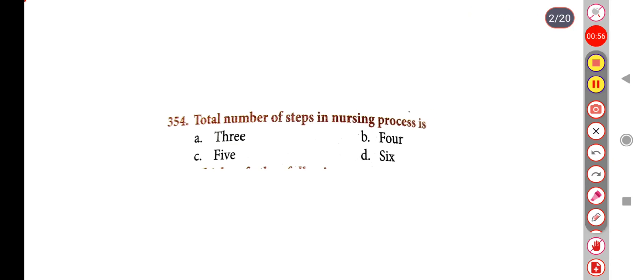Next question. The number of steps in the nursing process is — Option A: 3, Option B: 4, Option C: 5, Option D: 6. Correct answer is Option C: 5.